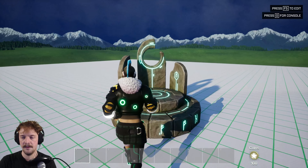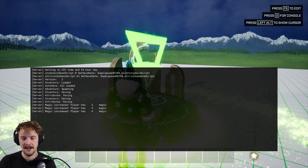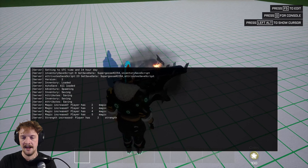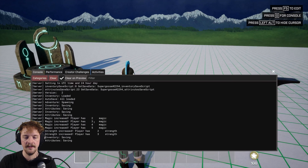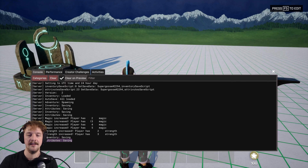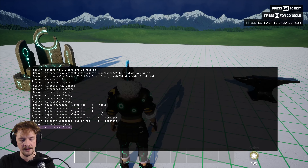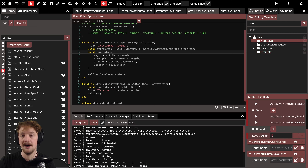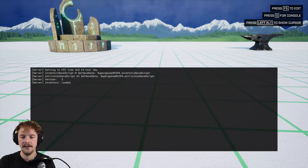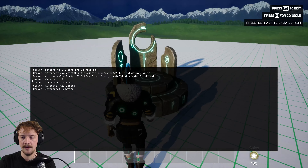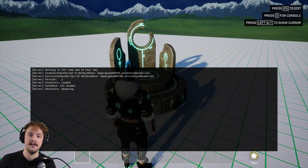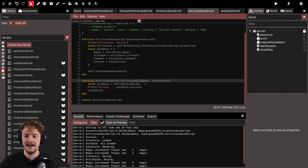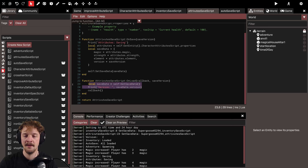Let's put it to the test. I'm going to interact with the altar and increase my magic to five, then get my strength to three and wait for it to save — we can see it has done the 10-second schedule thing. Now let's exit the game. I'll quickly show you where that version number is that you might want to increase if you ever change the way your data is being saved or the model you're saving.